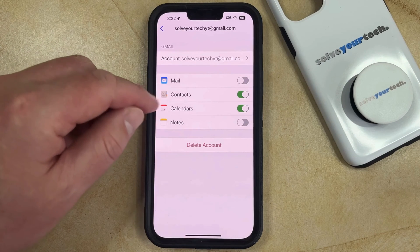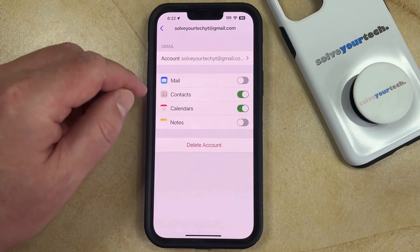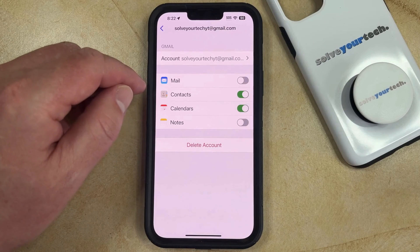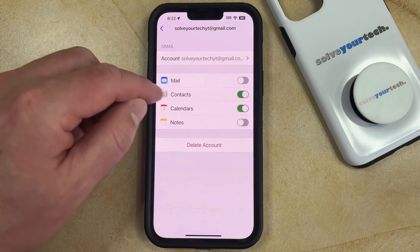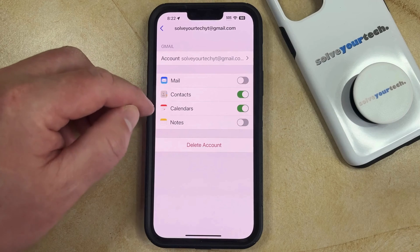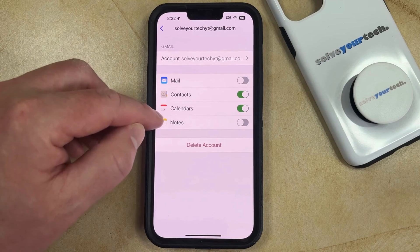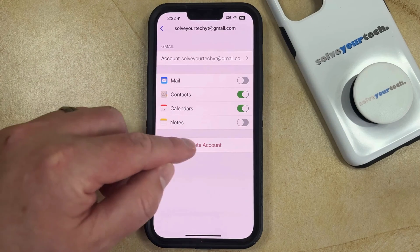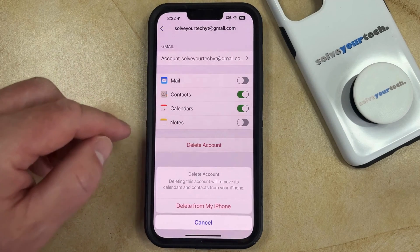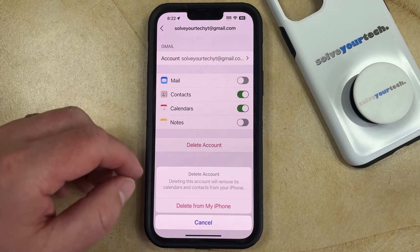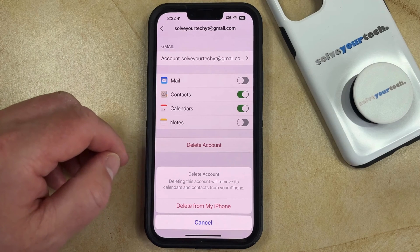If you would like to completely remove the email as well as other information associated with that account, like contacts, calendars, or notes, then you can touch the Delete Account button and then tap Delete from My iPhone to confirm that you want to remove that information from your device.